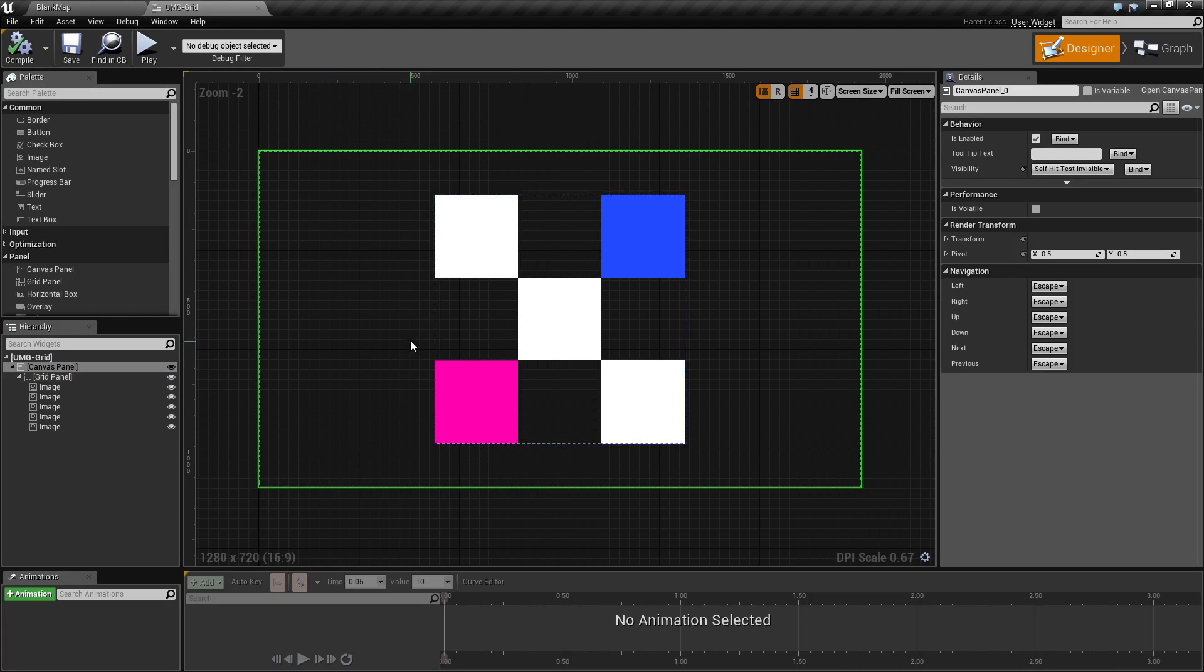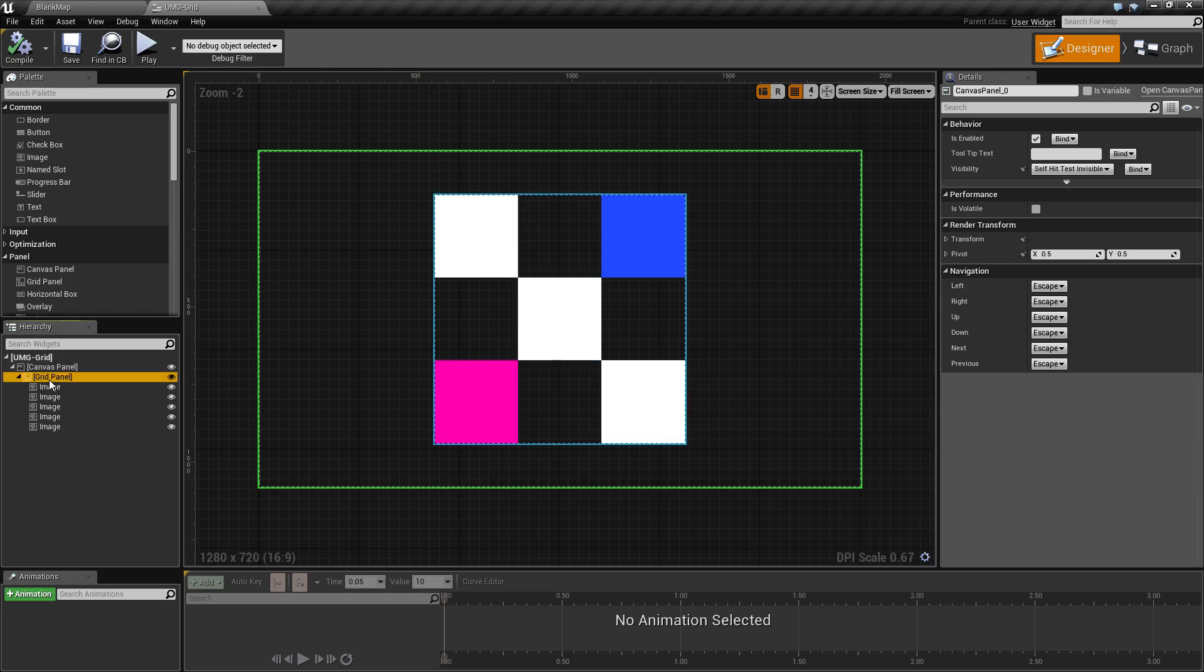As you can see in this example, I have five images as children and they form an X pattern.